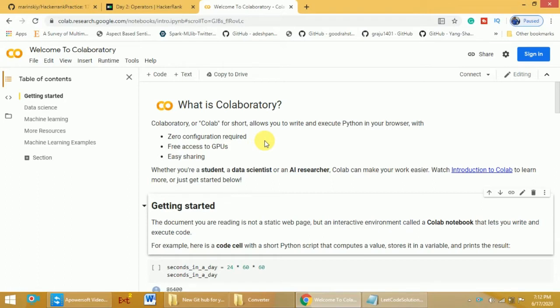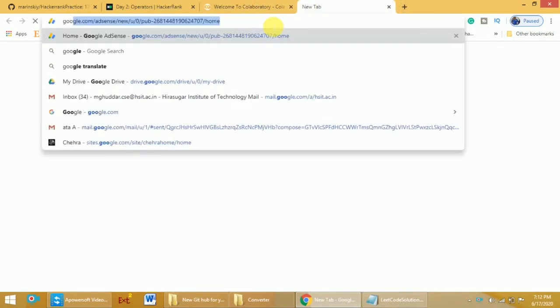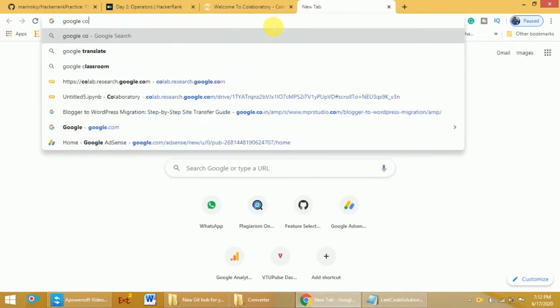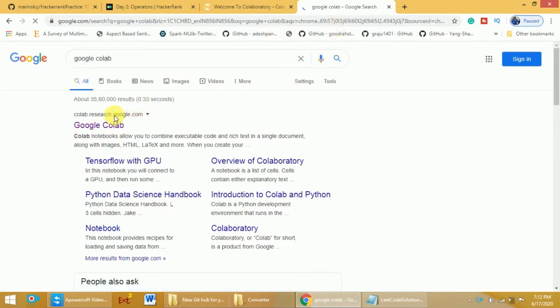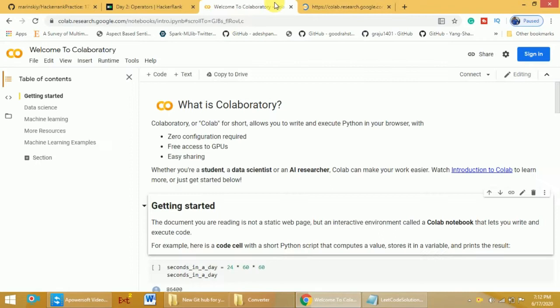To open Google Colab, you can search for Google Colab or use the URL directly. Once you search, the first link you get is Google Colab. The URL is colab.research.google.com. If you click on that, you will get the home page of Google Colab.